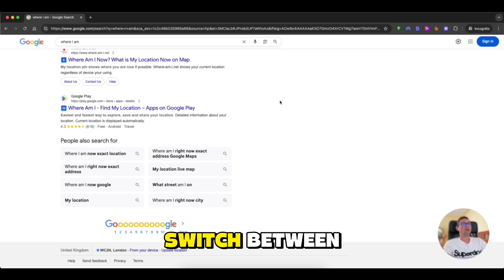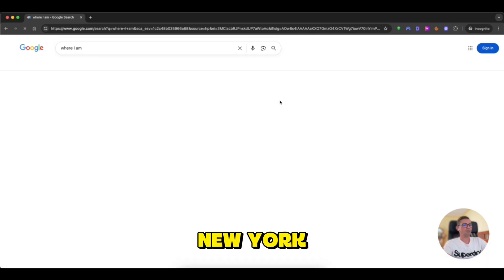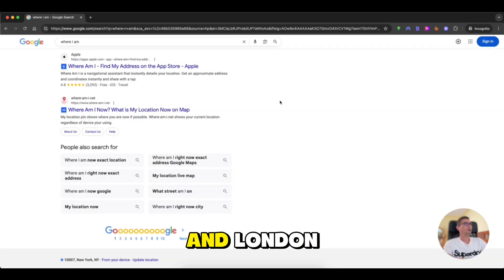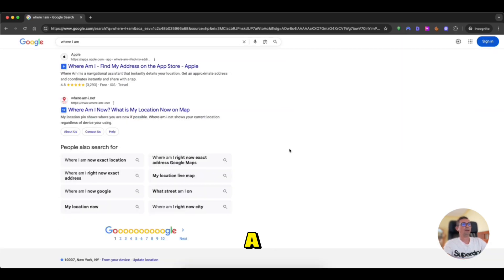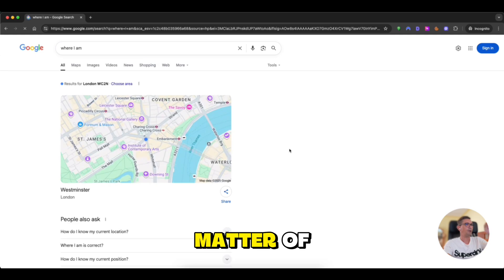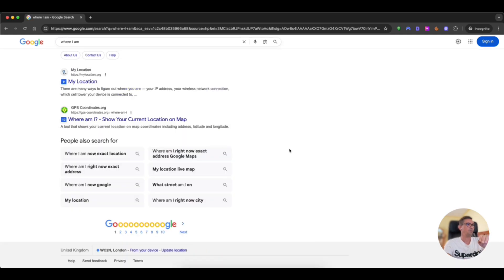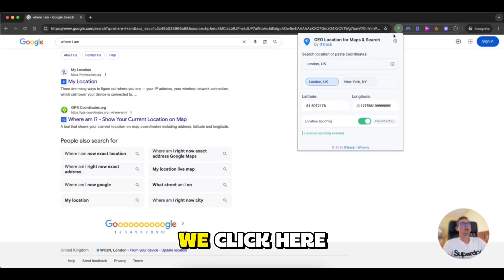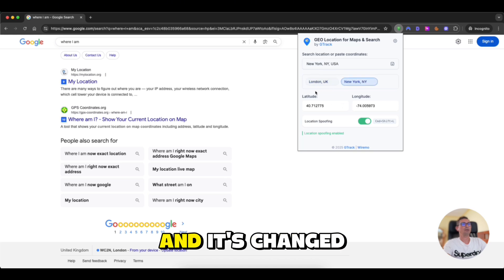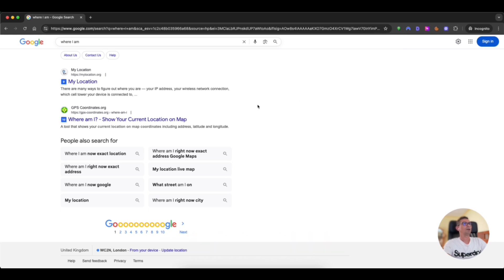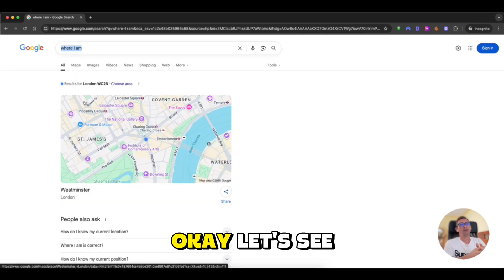So we can switch between New York and London with just a matter of two clicks. So we click here, we click on the save location and it's changed.